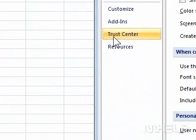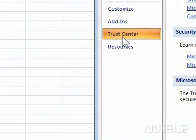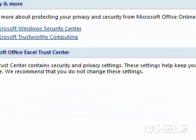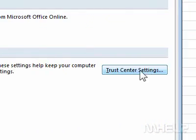Step 3: Click Trust Center. Step 4: Click Trust Center Settings. A dialog box will appear.